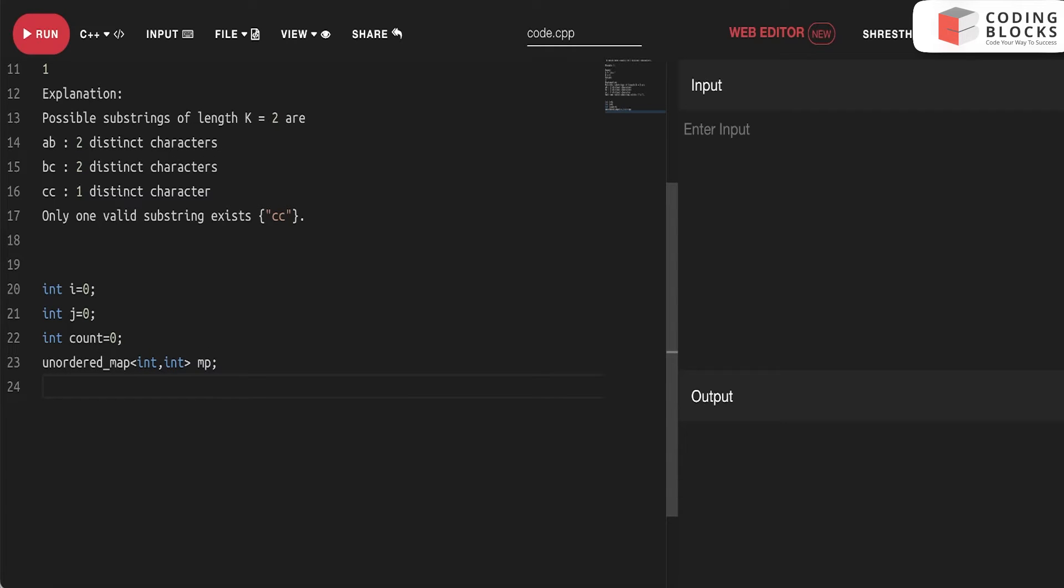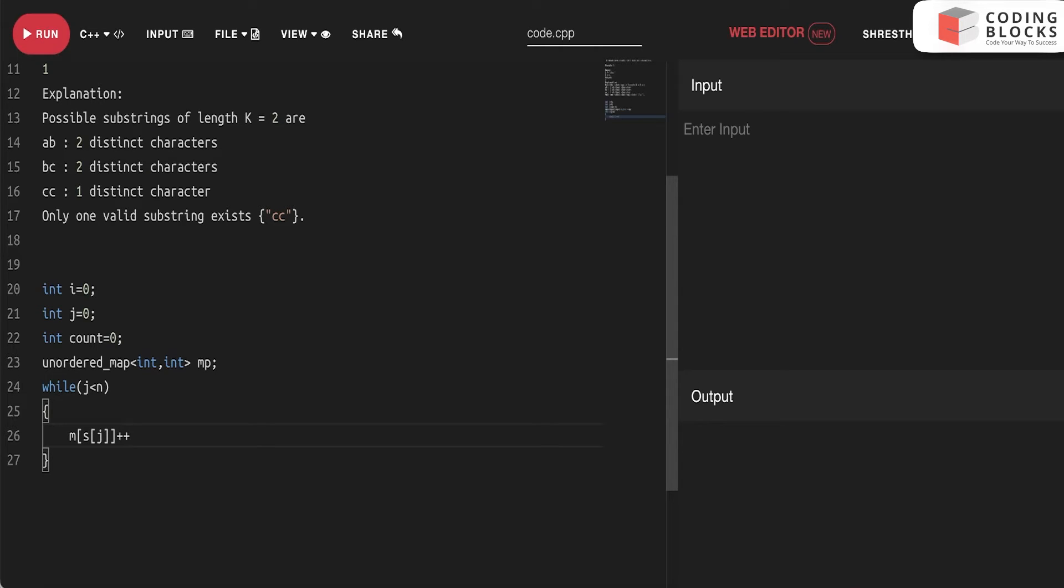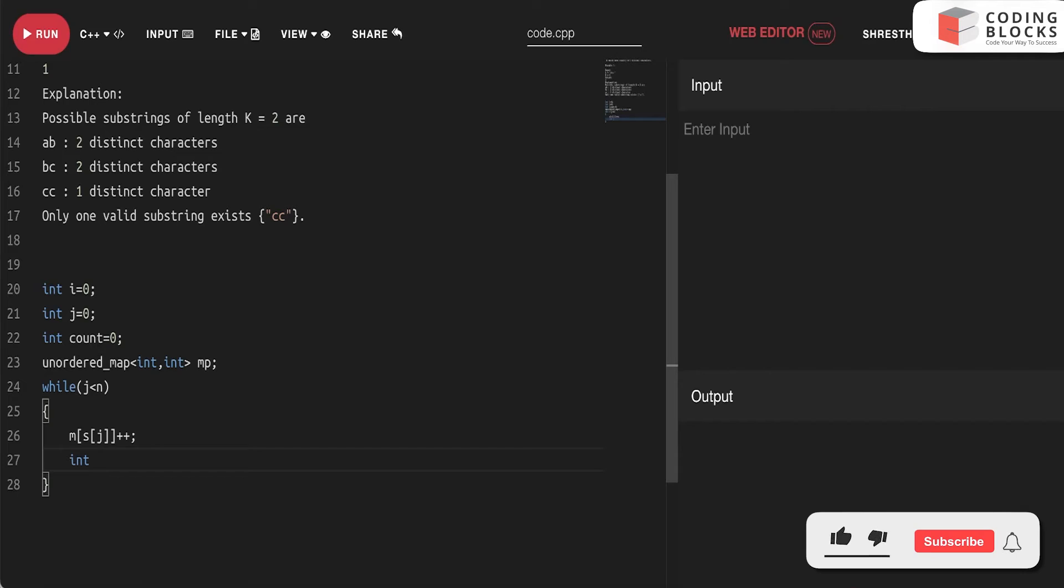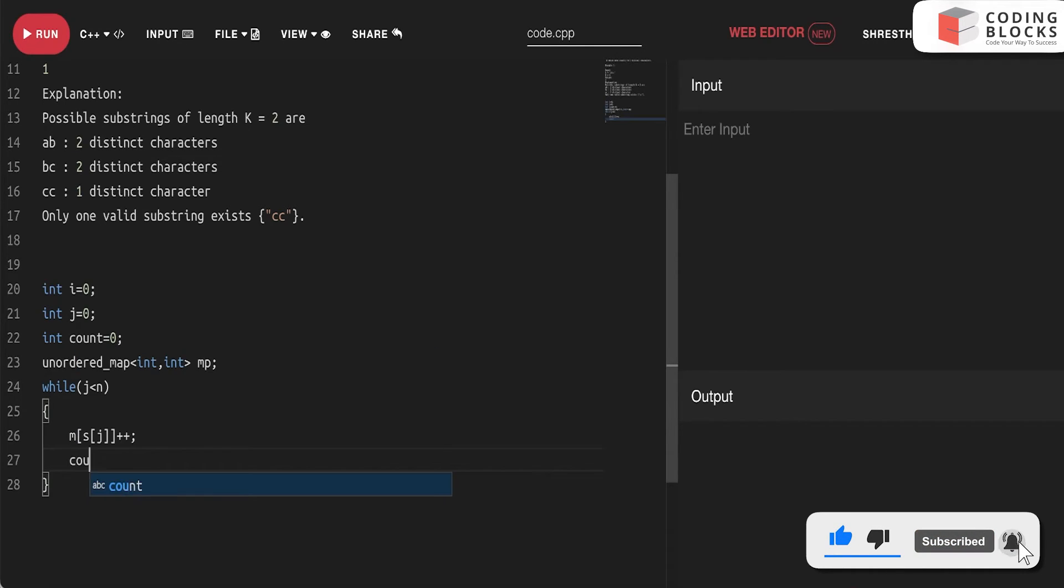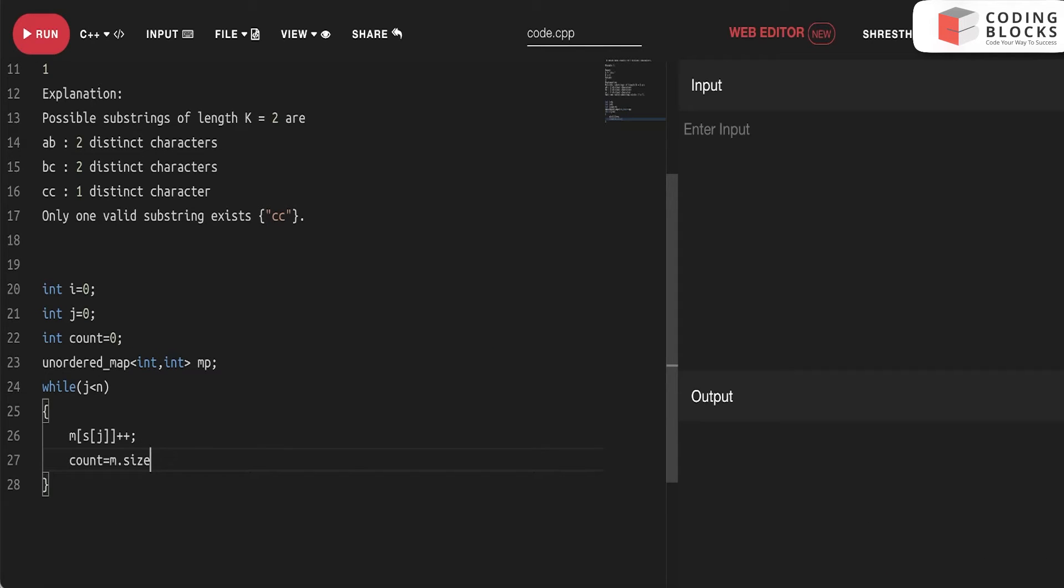Now again, we'll just traverse while j less than n. m of s of j, we'll just store it. And let's say we have this m, this count will be m dot size. That is it.